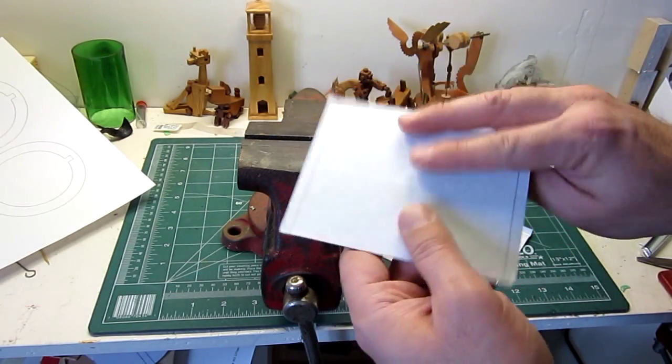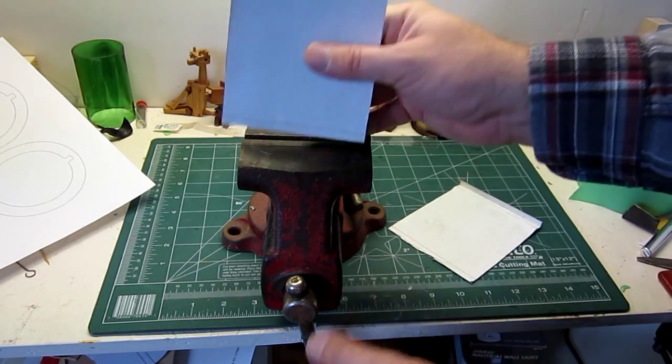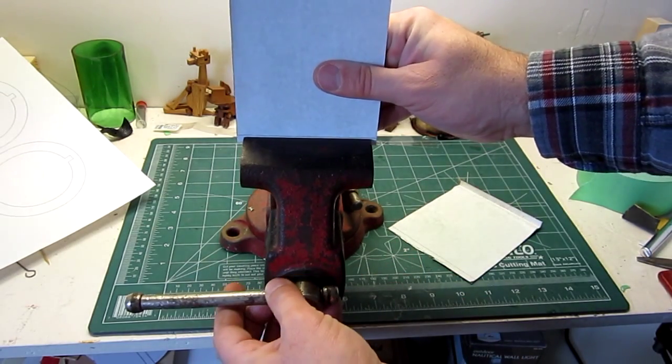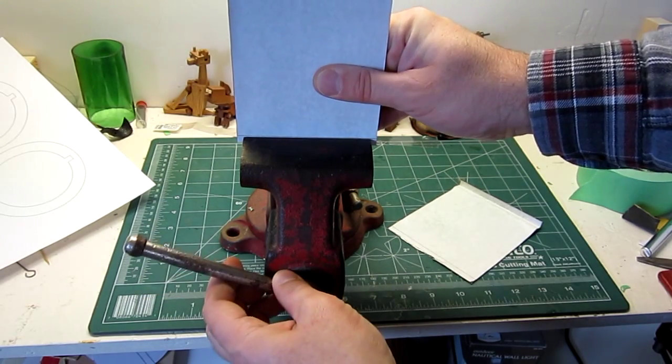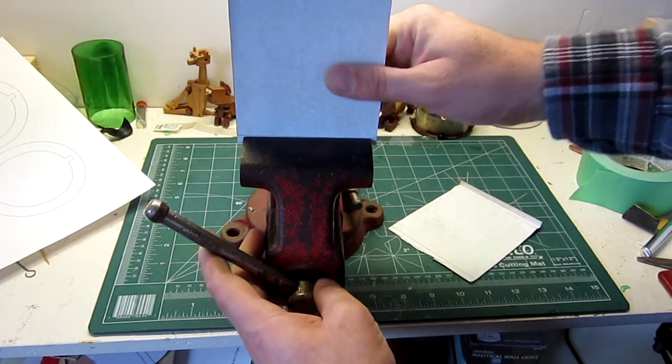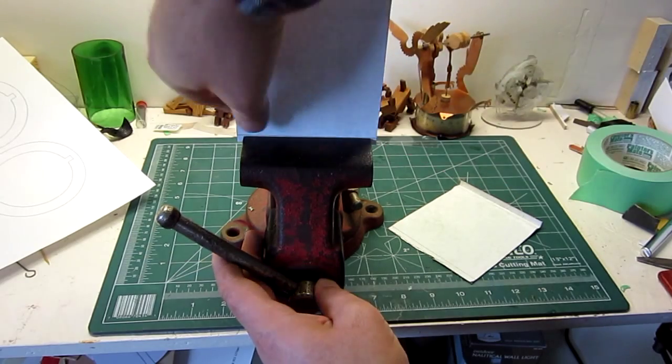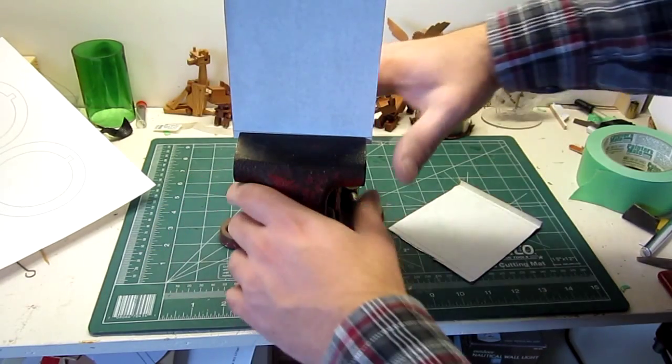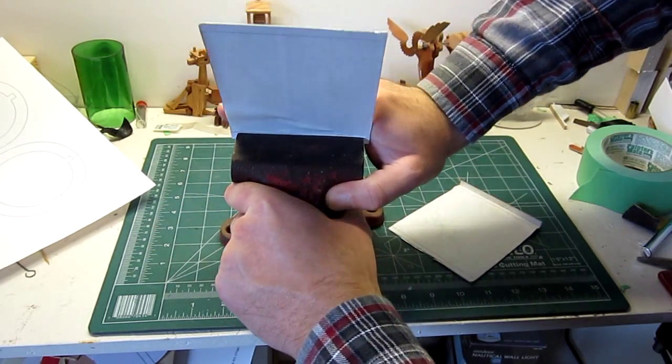So to do that, I'm simply putting it in a vise, leaving a little bit of the line above, securing it, and putting my bend in.